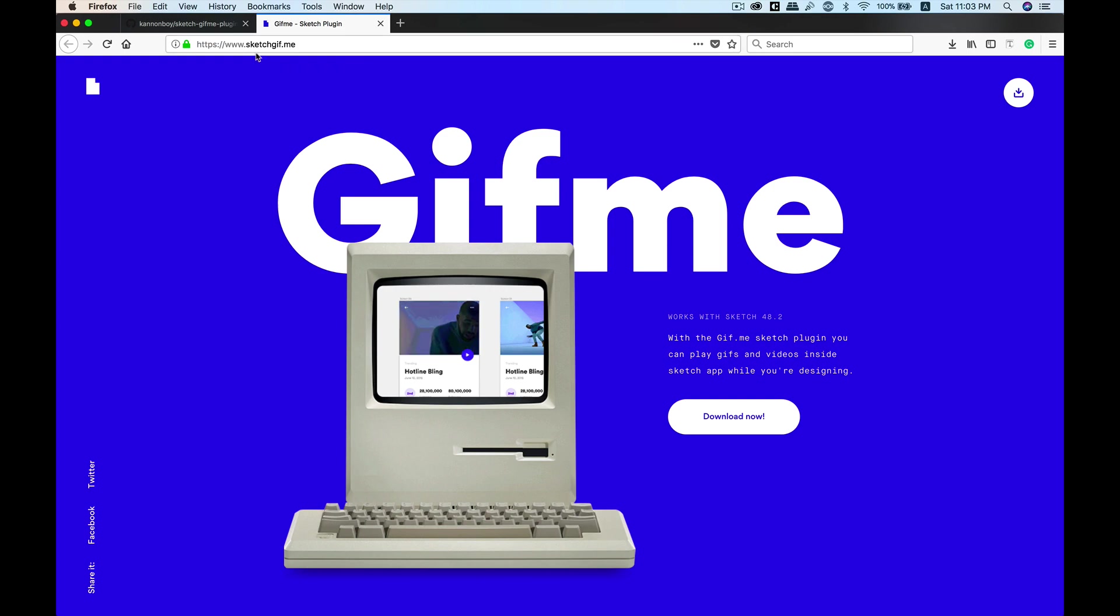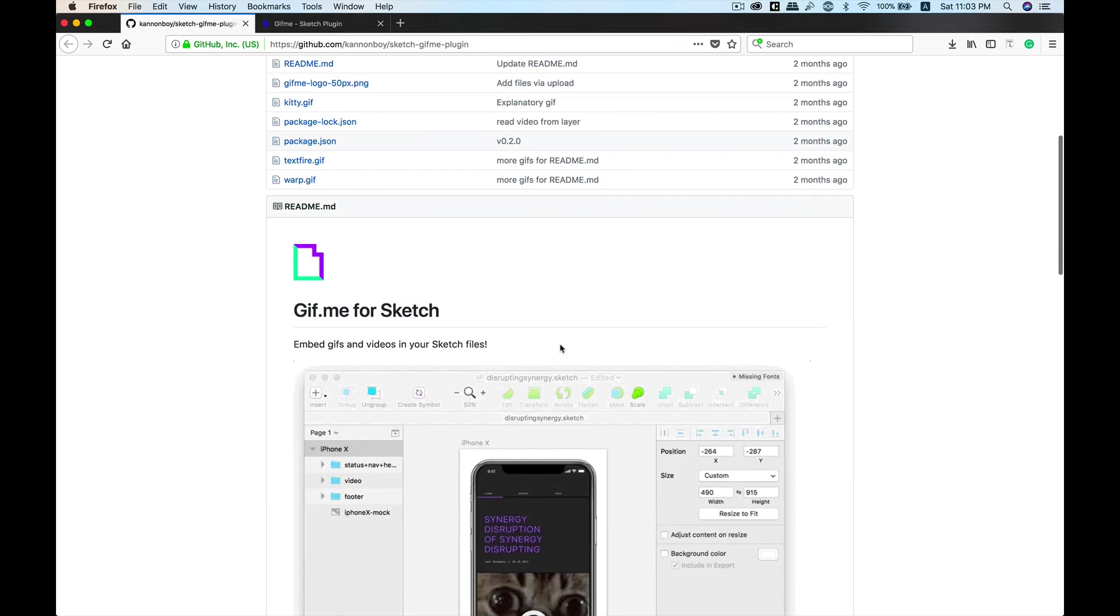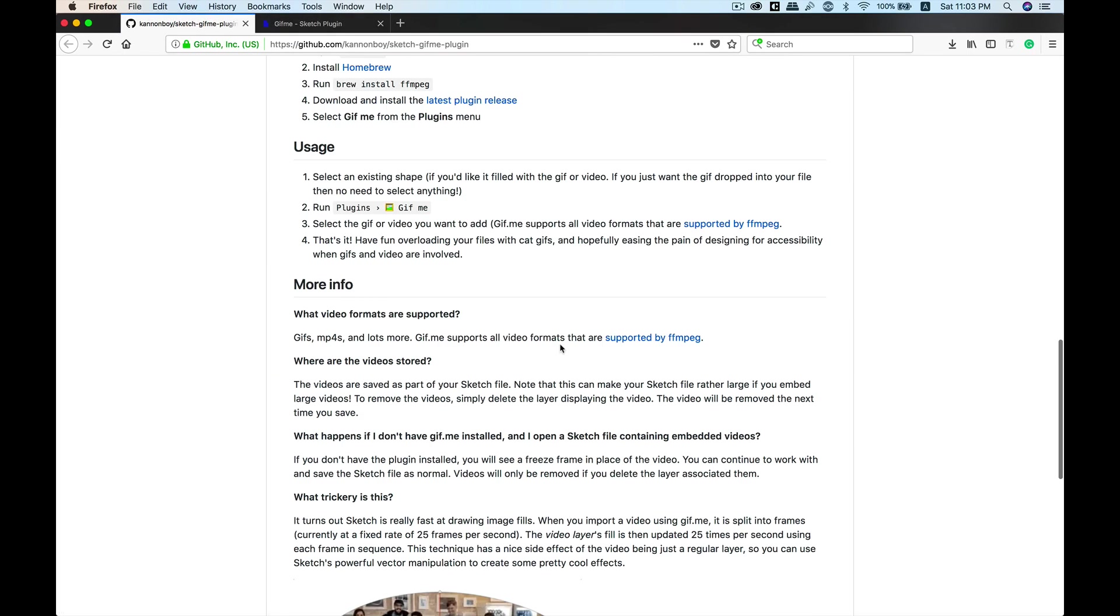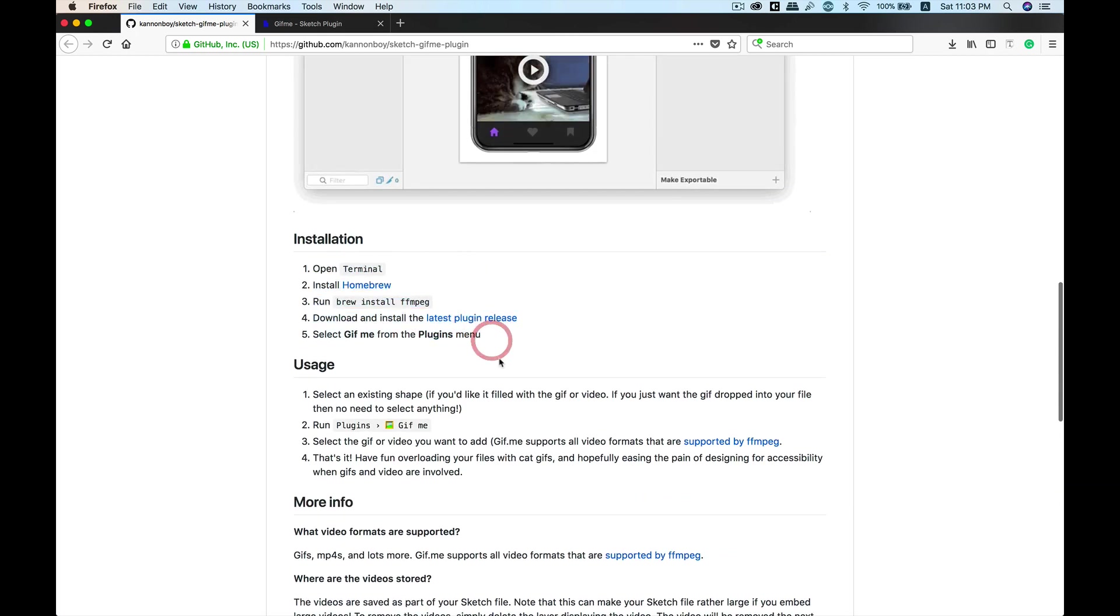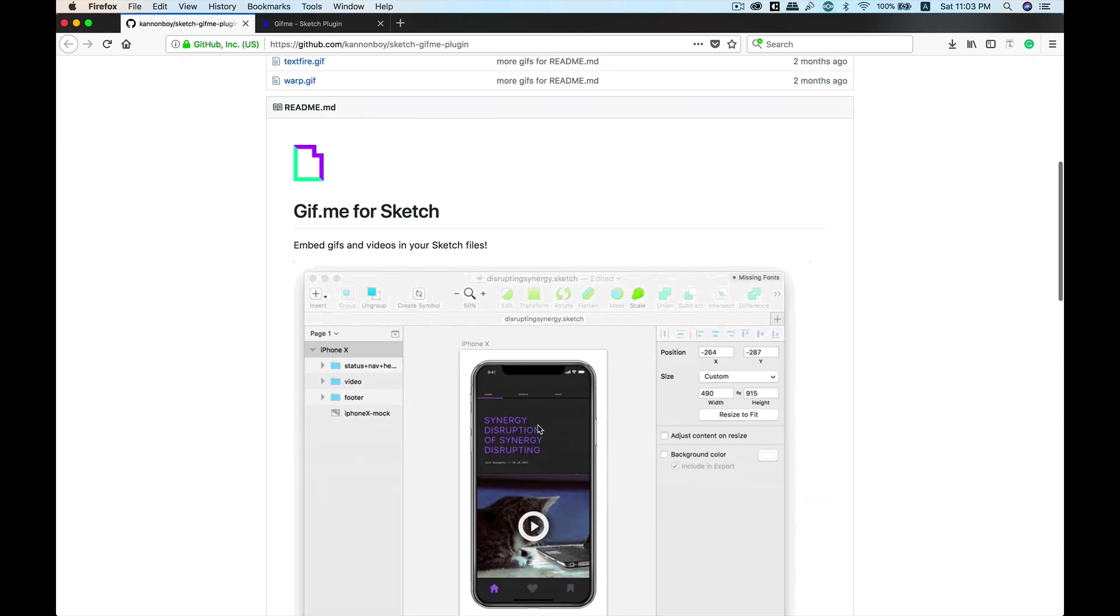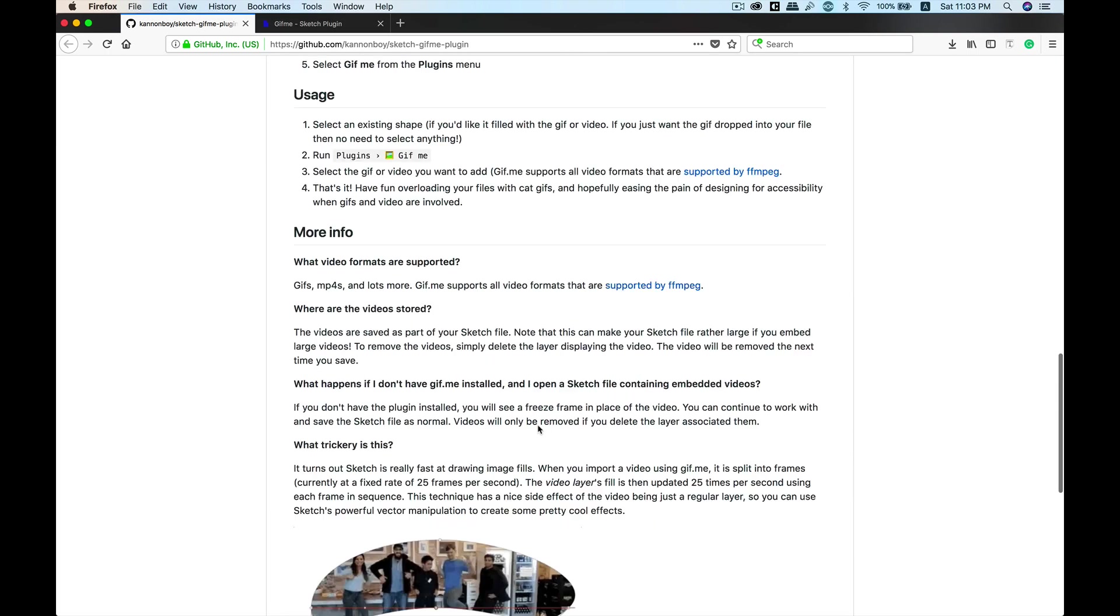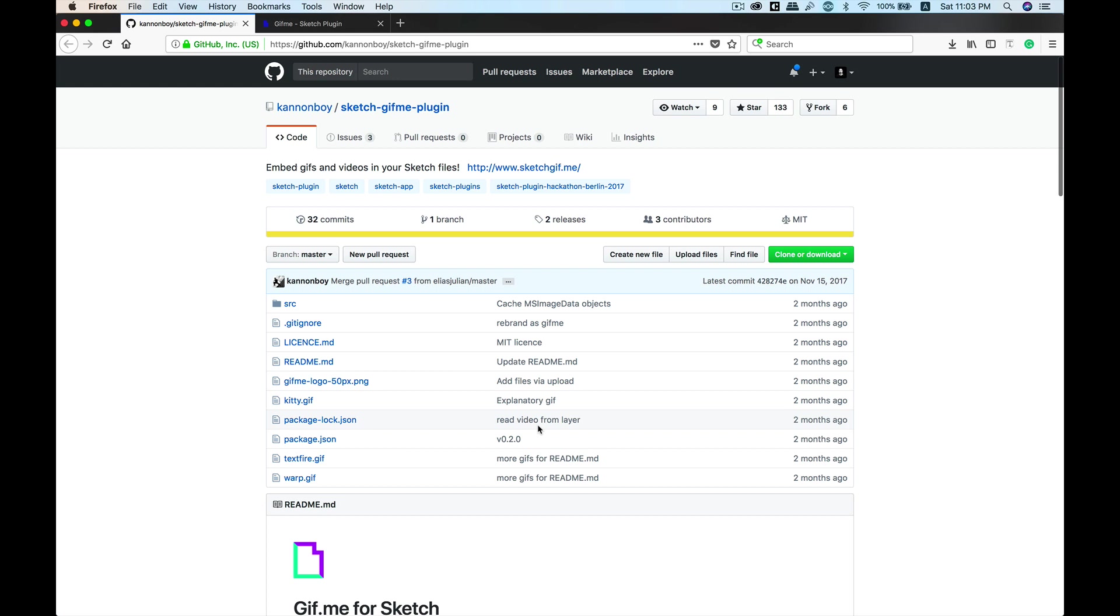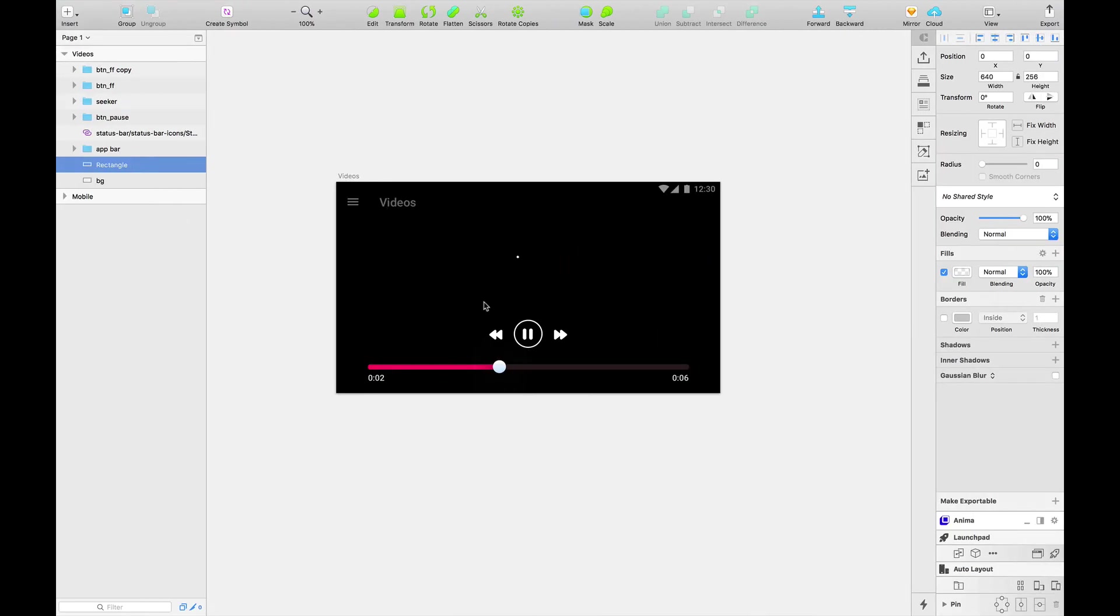This is the github page and it has some installation directions. Follow these and it is very easy to install and you start using this plugin. It supports GIF, MOV, MP4, and a lot of other video file types.